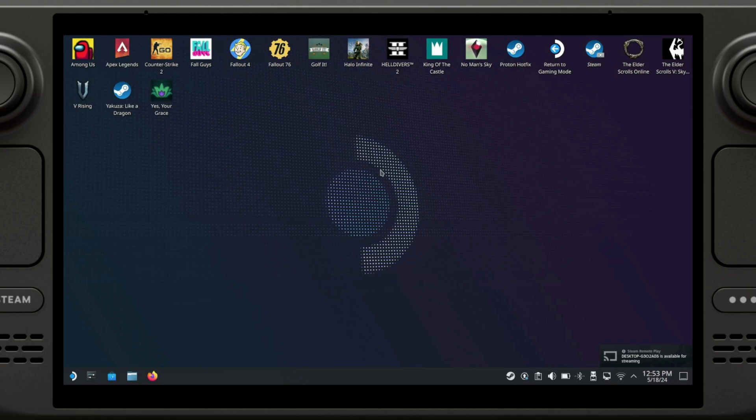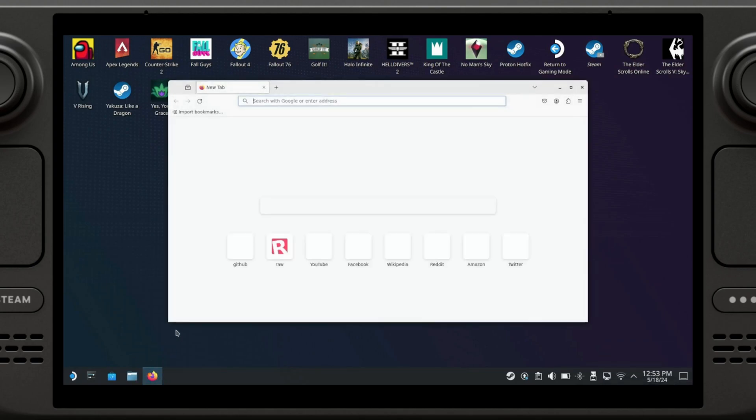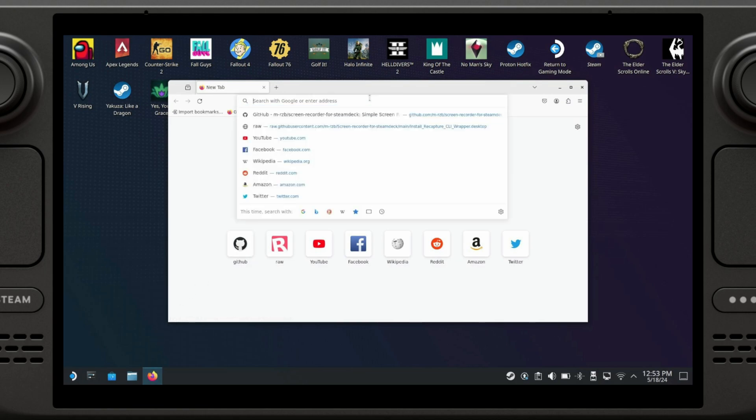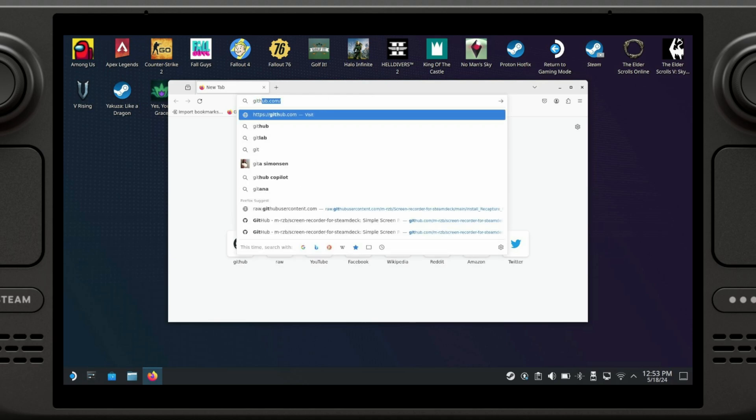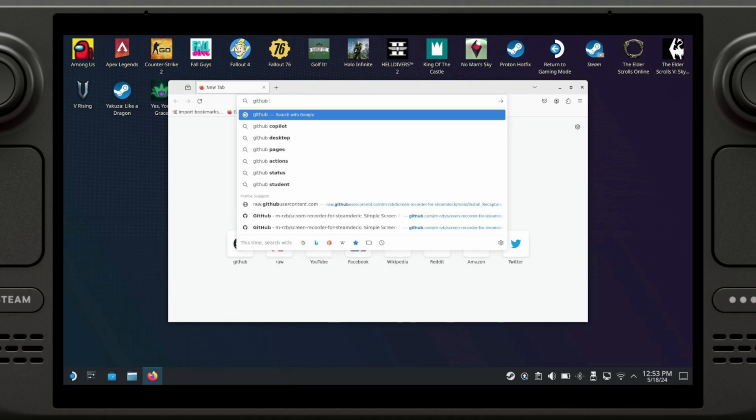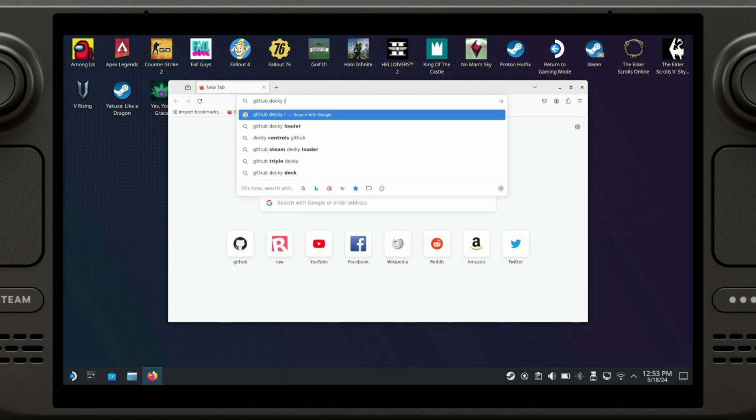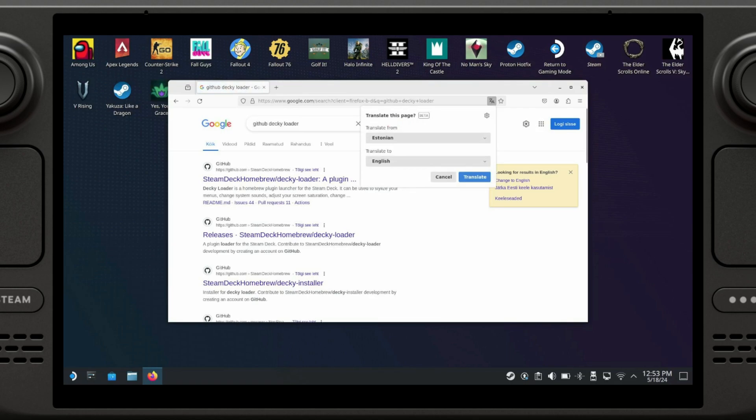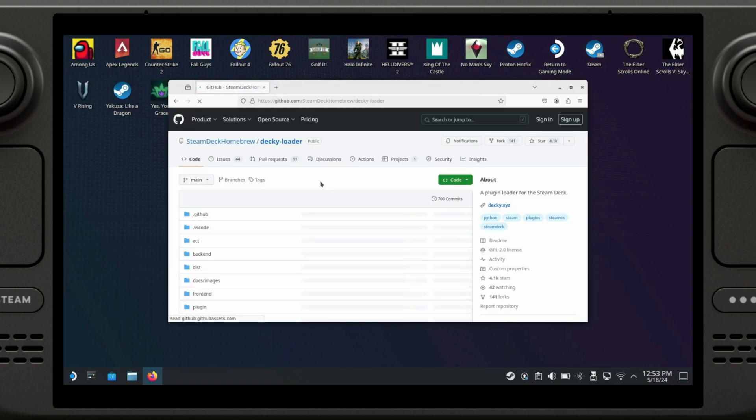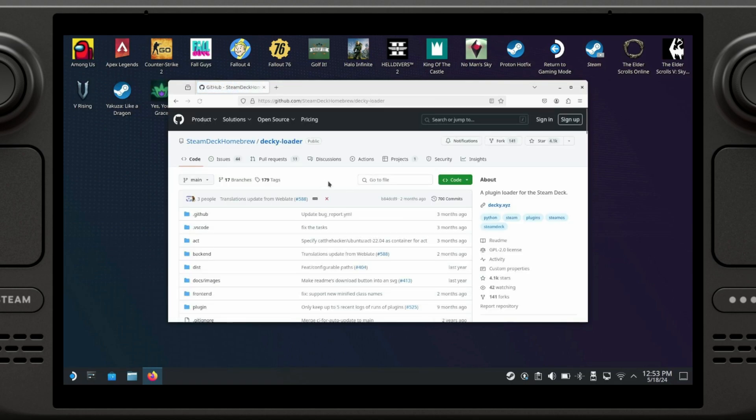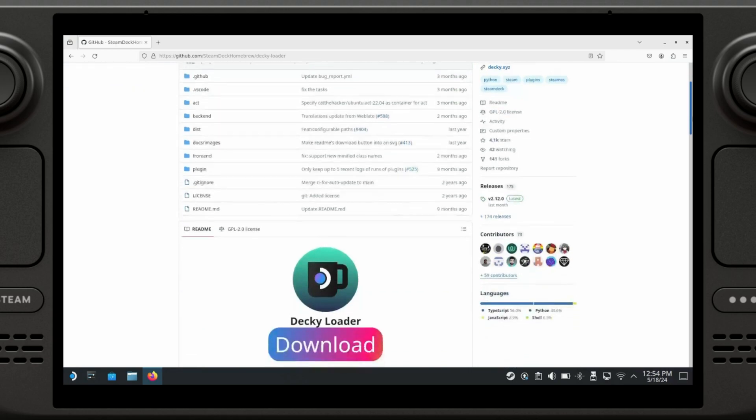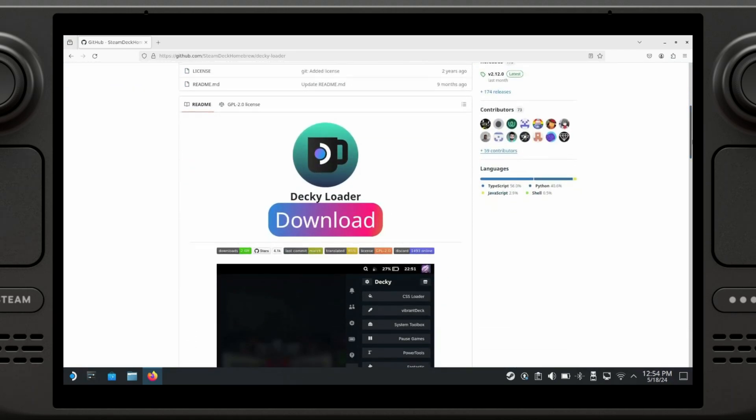Okay, so now what we're going to do is open Firefox, Chrome, whatever you have, and search for GitHub Decky Loader. Now we are going to go here, just gonna make it bigger, and scroll down a little bit. Just click on this site, it will take you to the download.